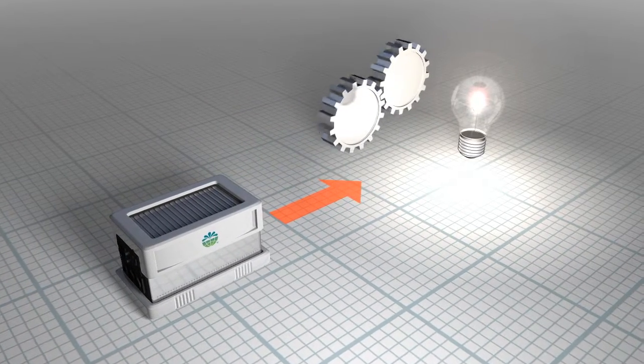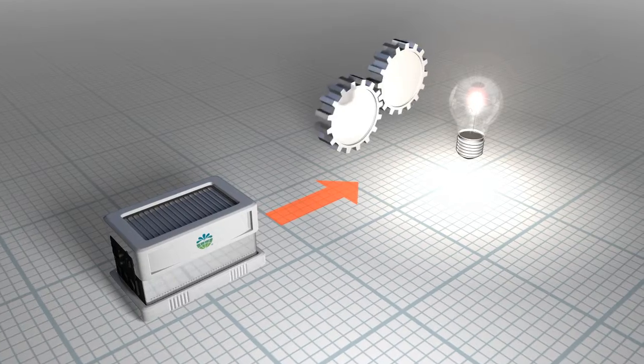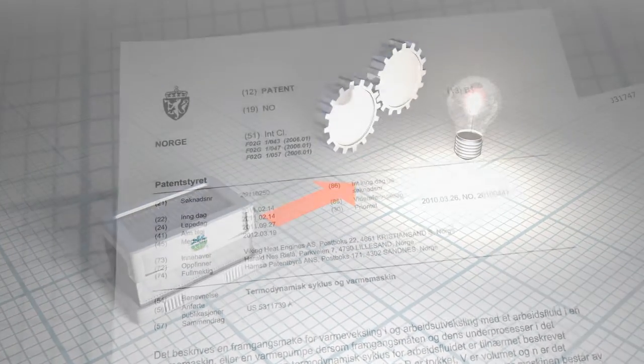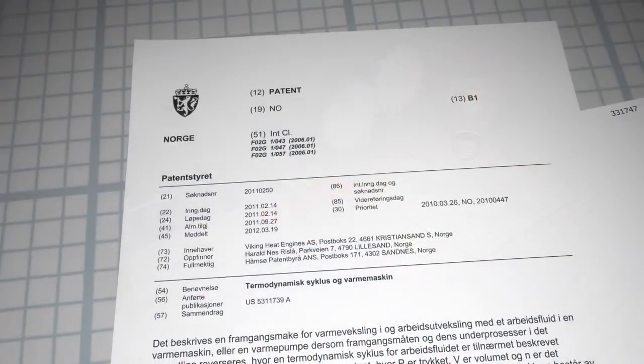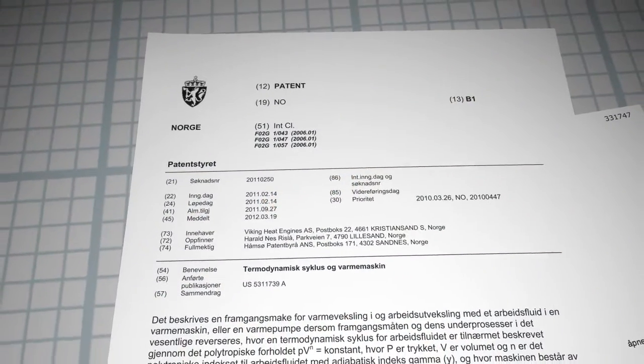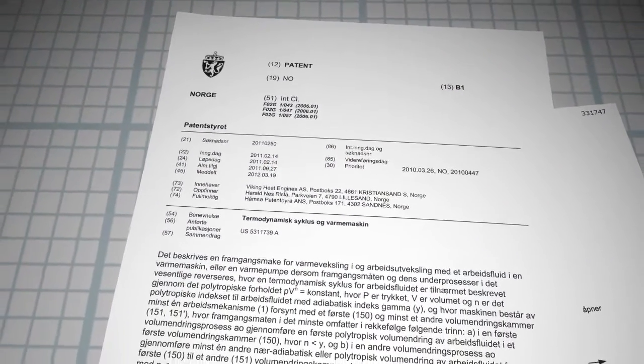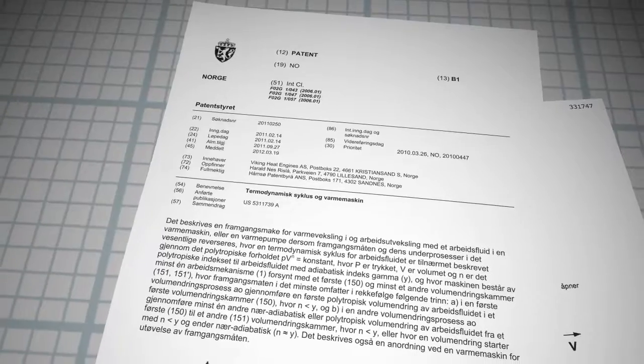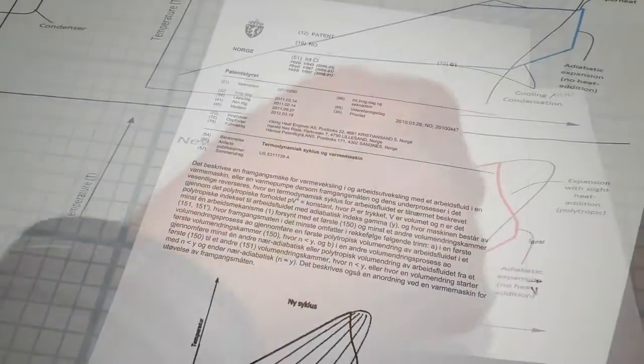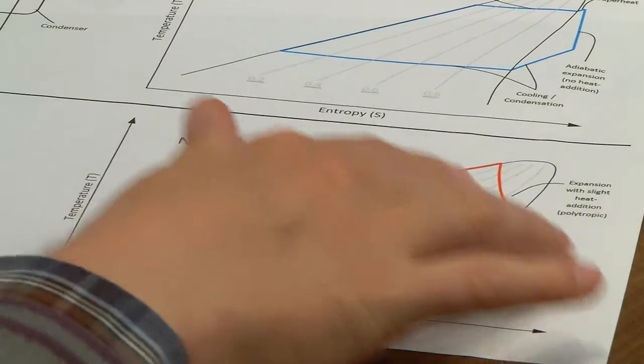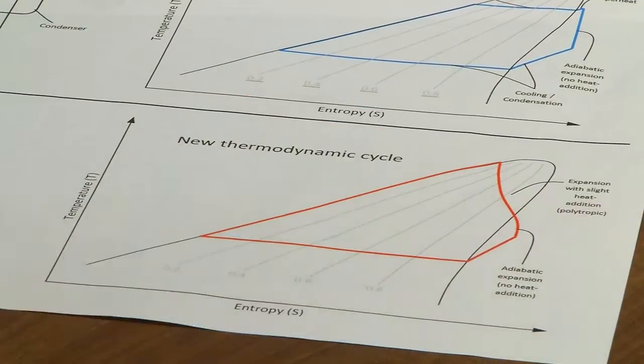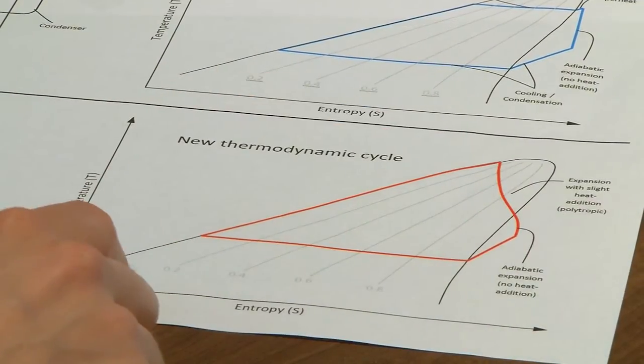The Kraft Engine technology is protected through a comprehensive set of patents covering a variety of novel features that make it unique, including a new thermodynamic cycle and its physical implementation.